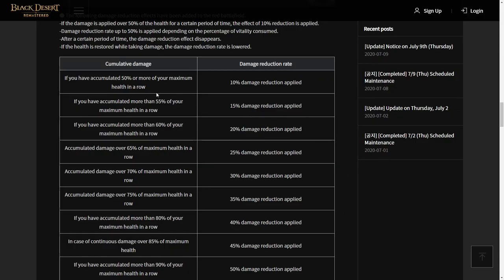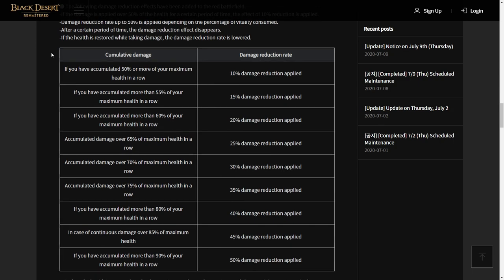As you see, this is the table for damage reduction rate. It depends on your maximum HP. The more HP you have, the more damage reduction will apply to damage from your opponent. This patch will apply to make some balanced gameplay, so people with high gear score cannot one-hit kill anyone.